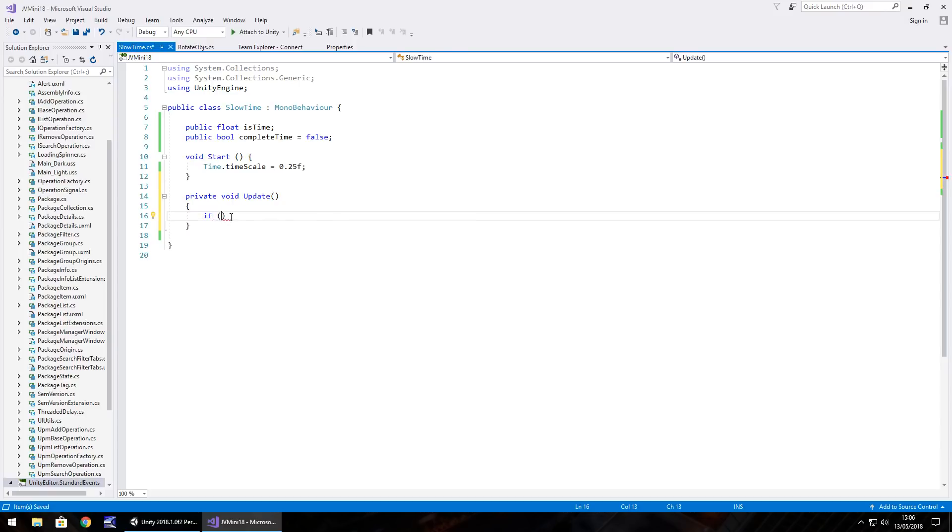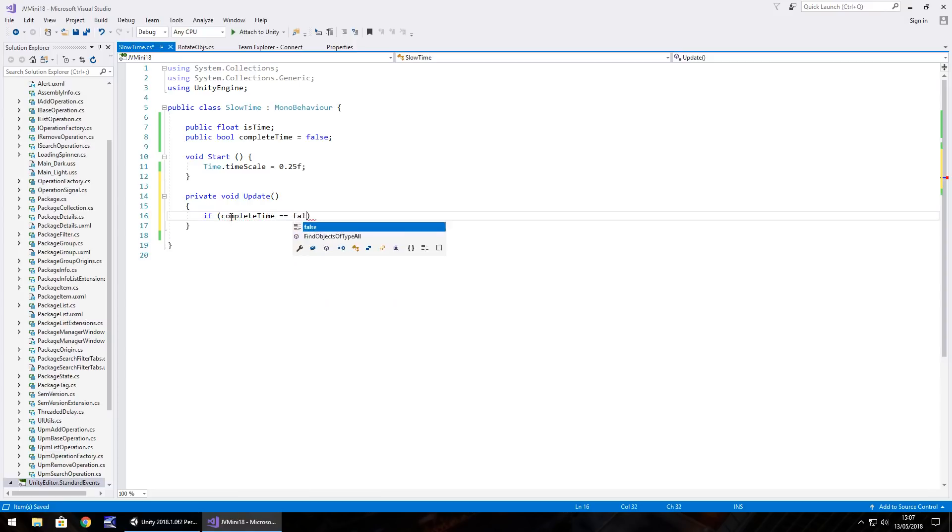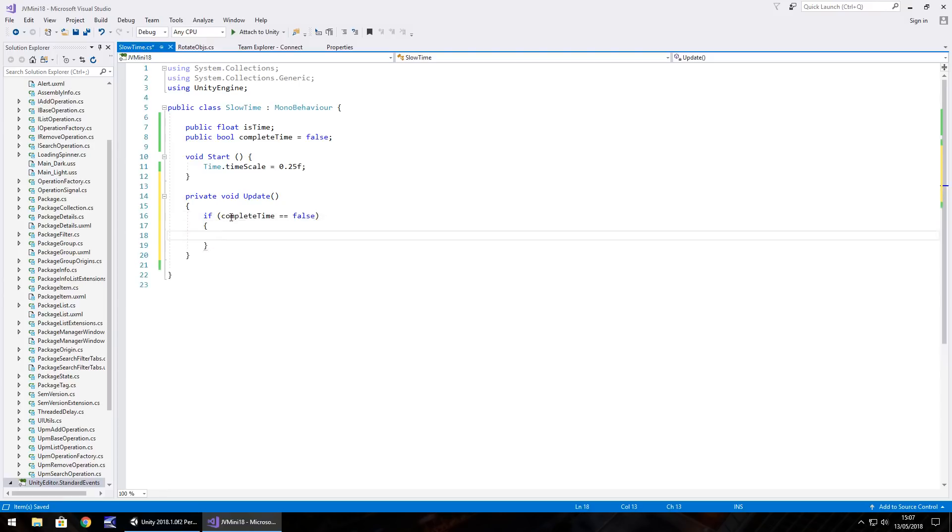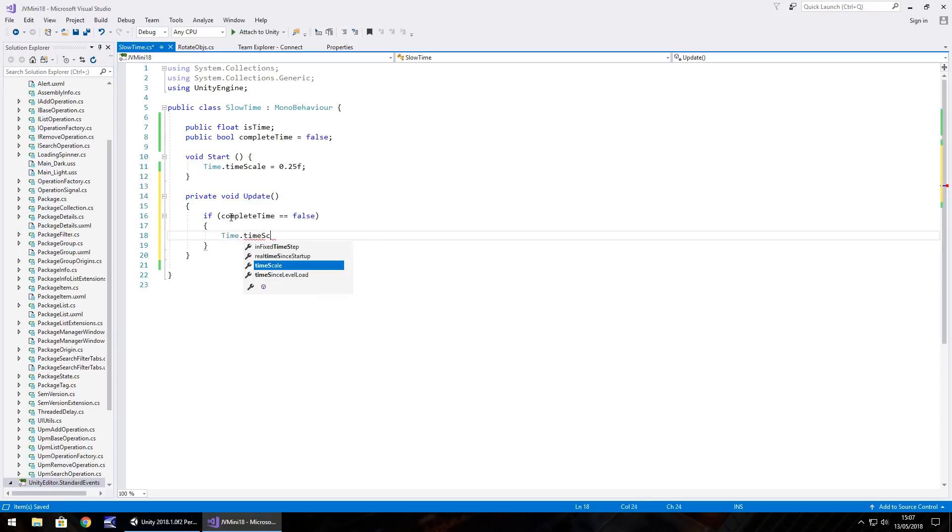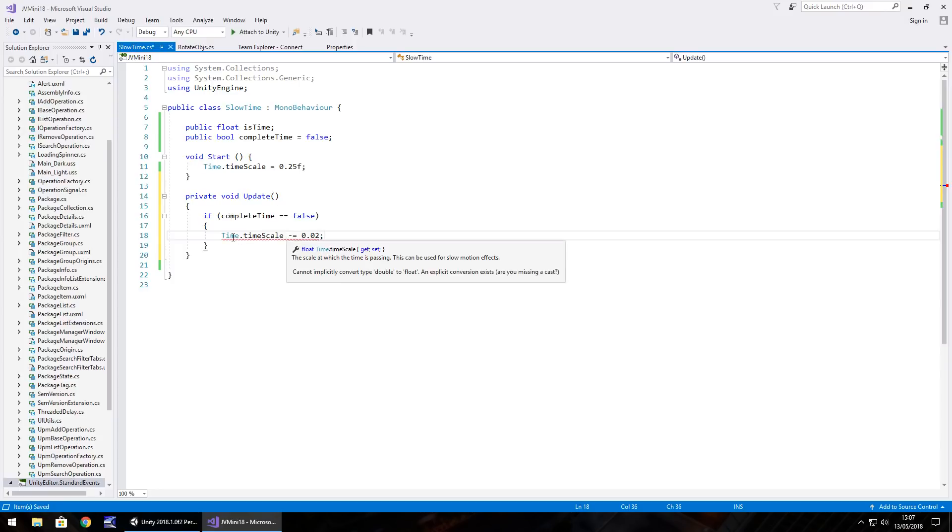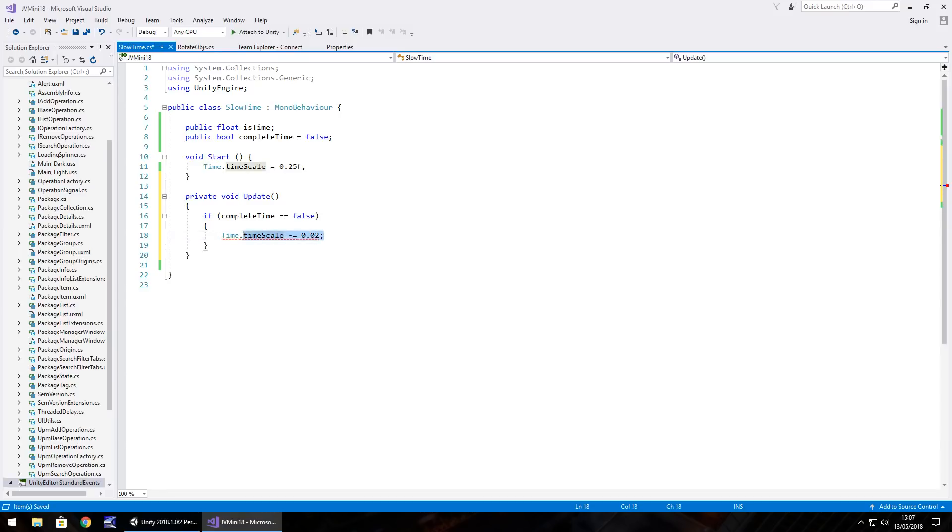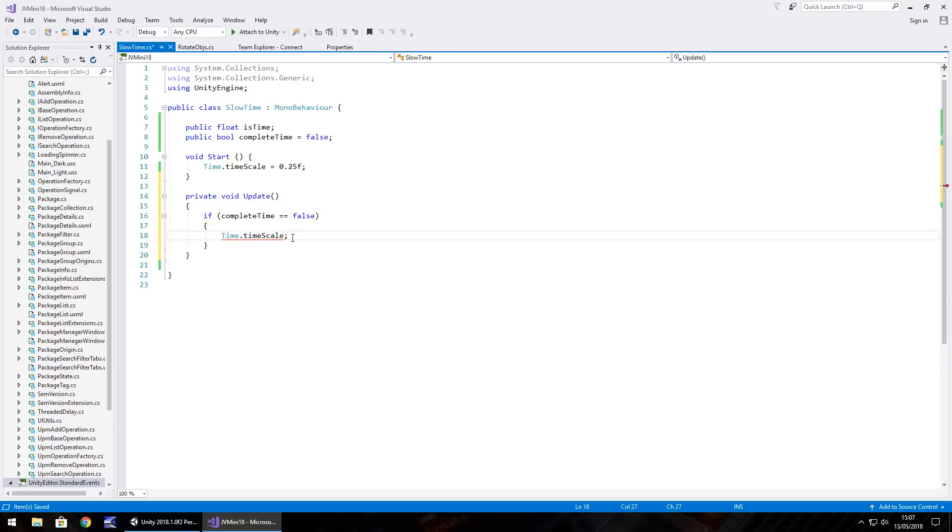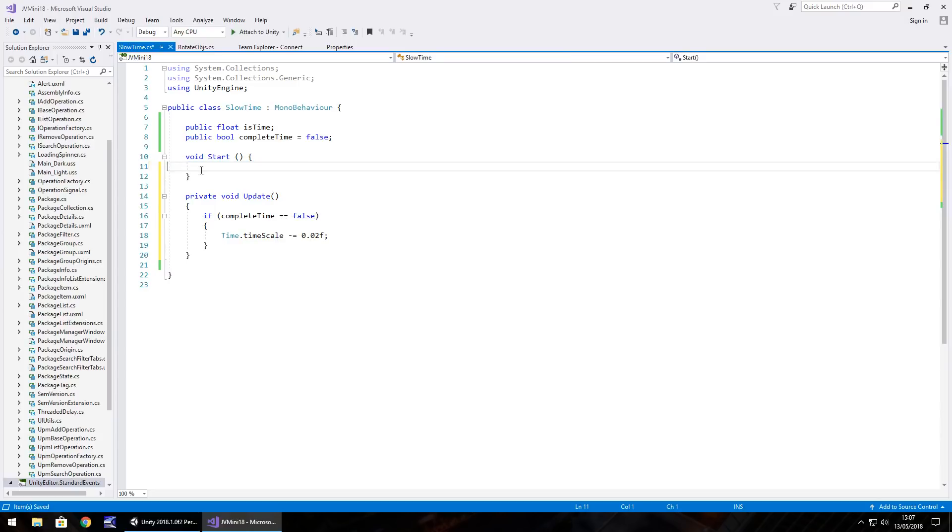So if complete time is equal to false then we do the following. If it is false we will take away from the time scale. So time.timeScale minus equals 0.02f. So the idea is we're taking away from the time scale. So let's also get rid of time.timeScale equals 0.25 in void start because we don't need that to happen.